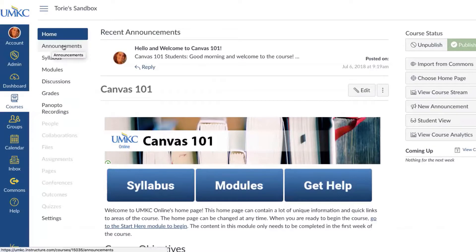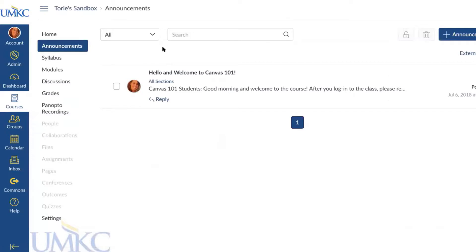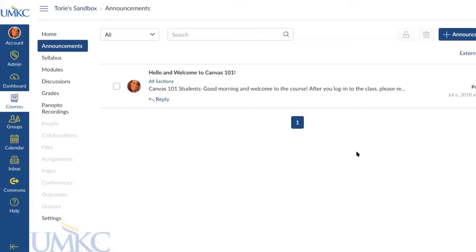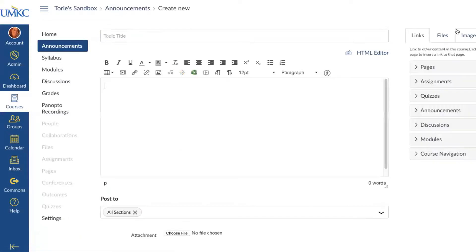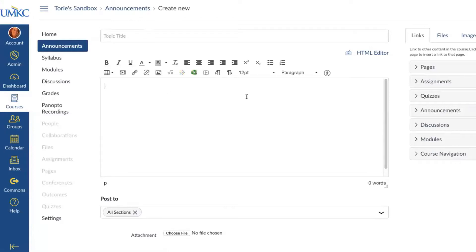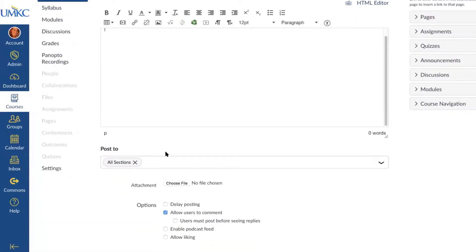If I select Announcements, I'll see any announcements I've posted to my course. To create a new announcement, select the Plus Announcement button in the top right hand corner. This is very similar to Blackboard announcements. You give it a title, add content in the same way as in Blackboard — you can type content, add images, or even Panopto videos. You can then decide who you want to post the announcement to, which is especially important if you're using a combined course where you teach multiple sections and want to send to only a specific section.